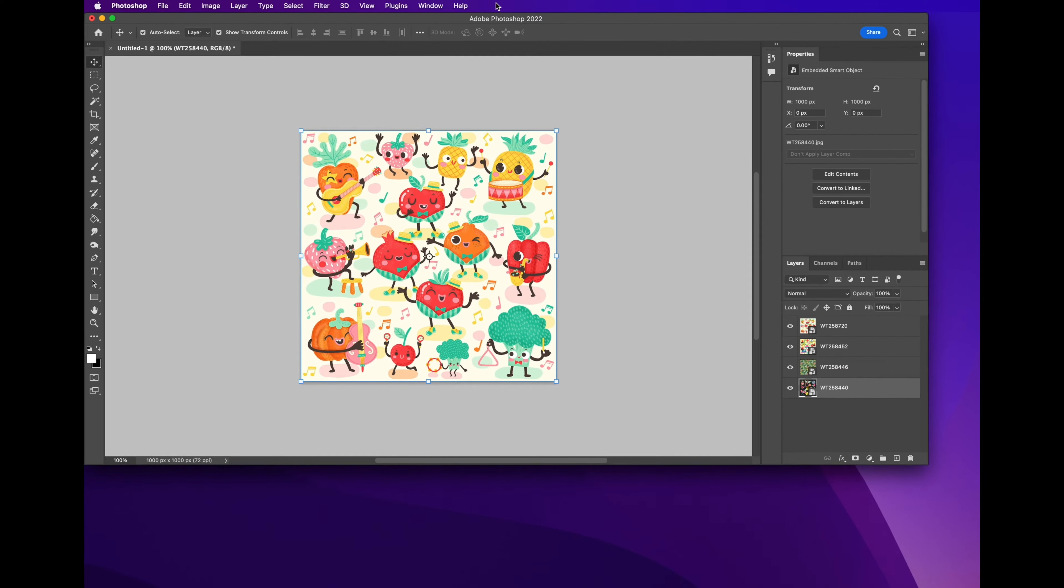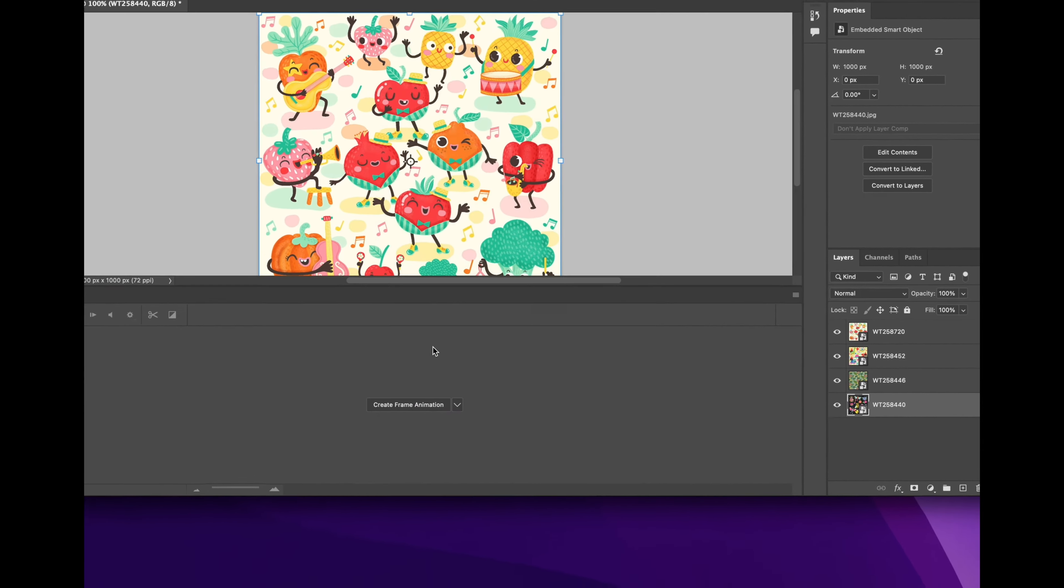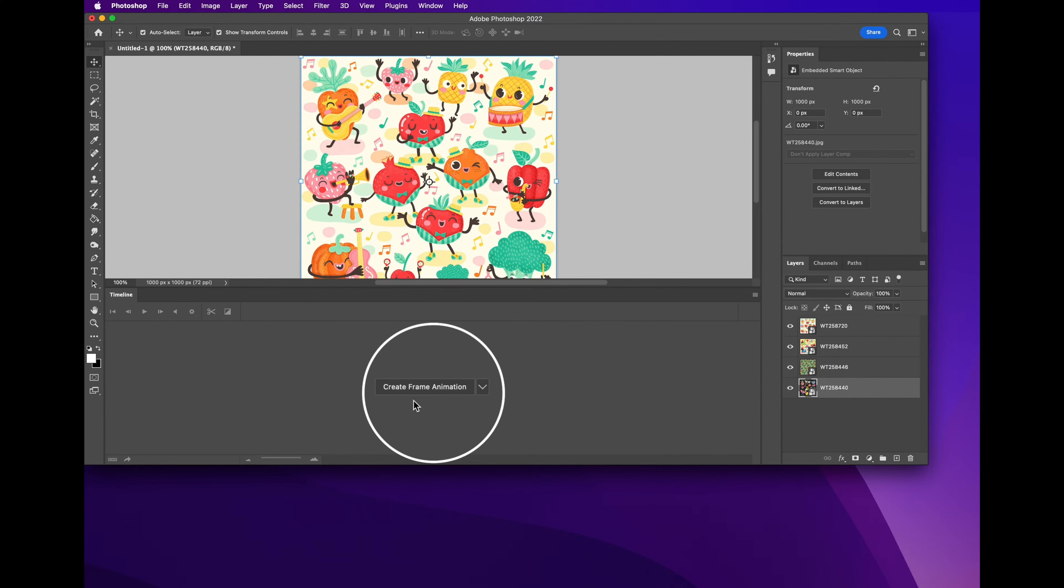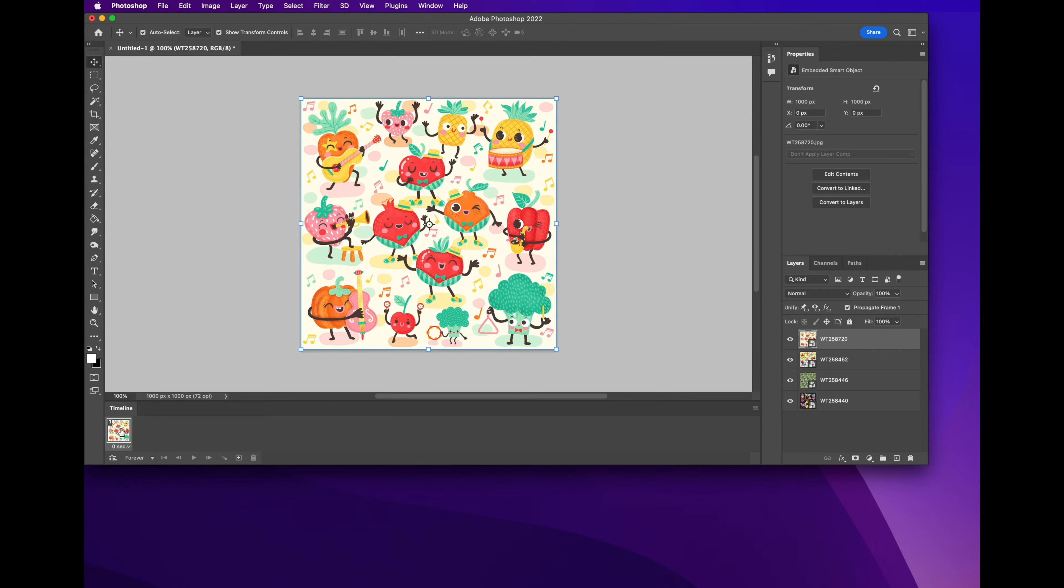The next step would be to go to Window and you're going to go all the way down to Timeline. This timeline window will appear, don't worry this will minimize in a second. The next step will be to create a frame animation, so we go ahead and press that. You're going to notice that the first layer, the top layer, is going to appear as a frame.